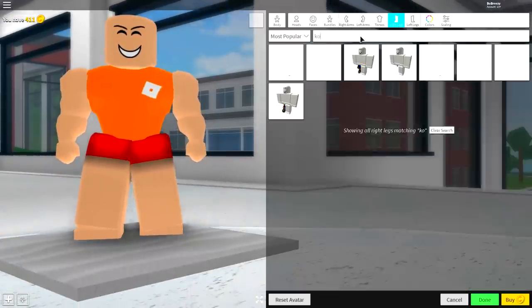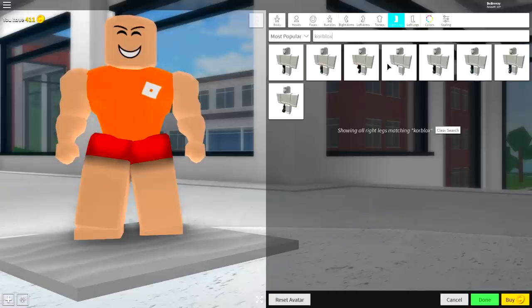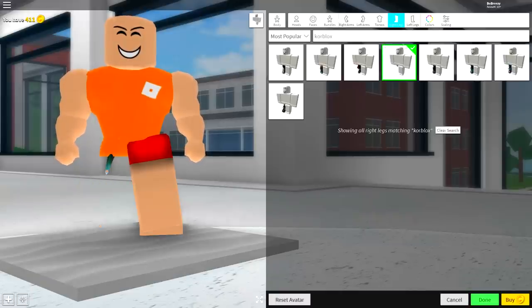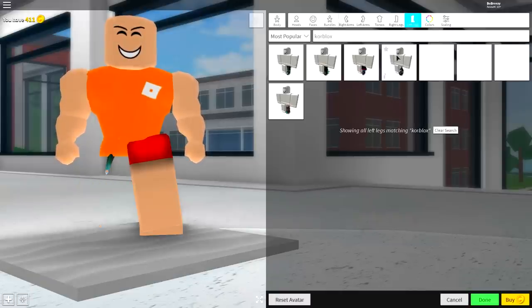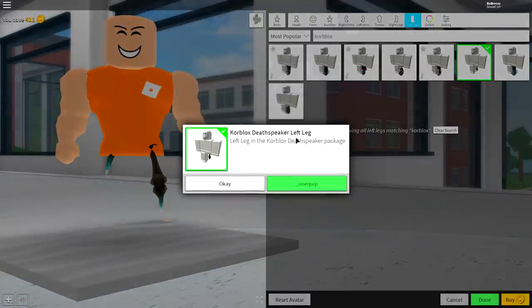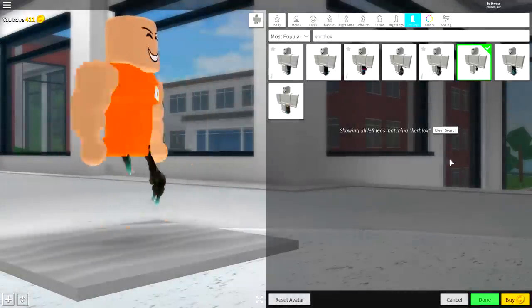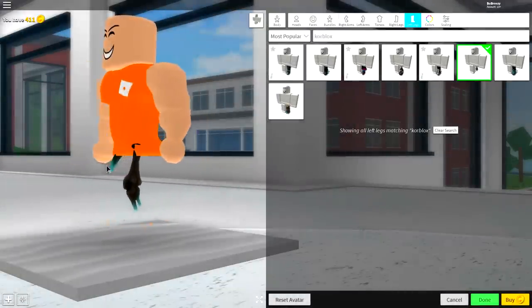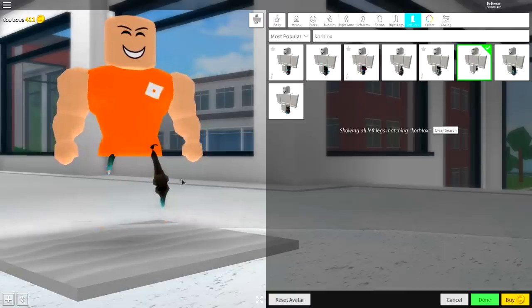But for the legs, we're going to want to search for something called 'core blocks' just like this. And then equip this one here, the Death Speaker Leg. Do it again for the right leg. Right now you should be looking exactly the same as me, but maybe with a different face.